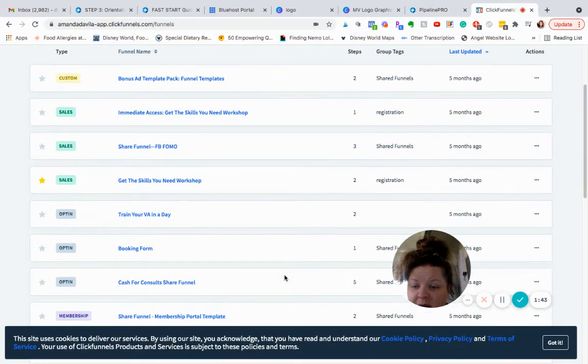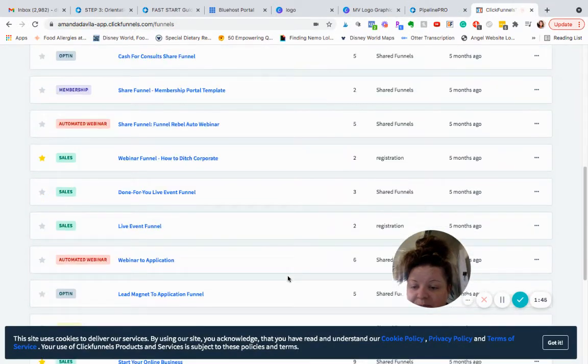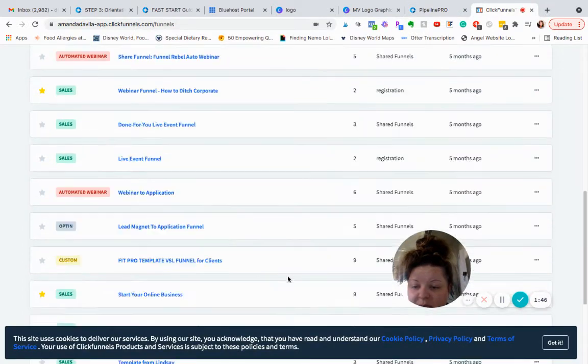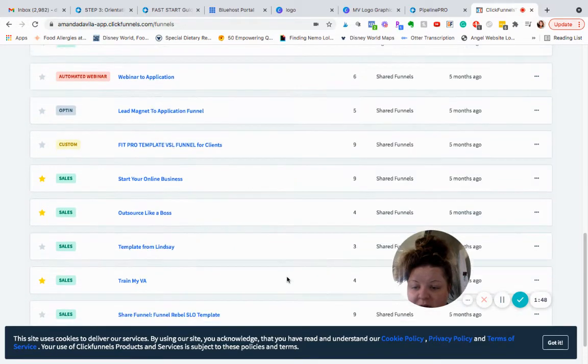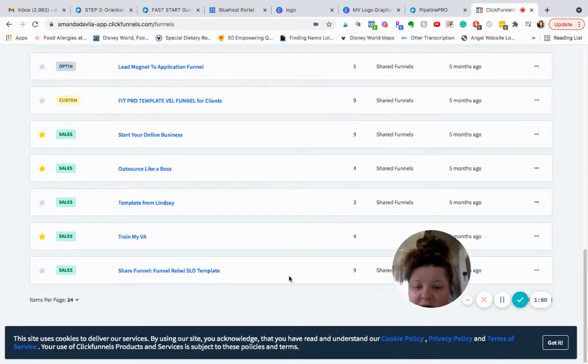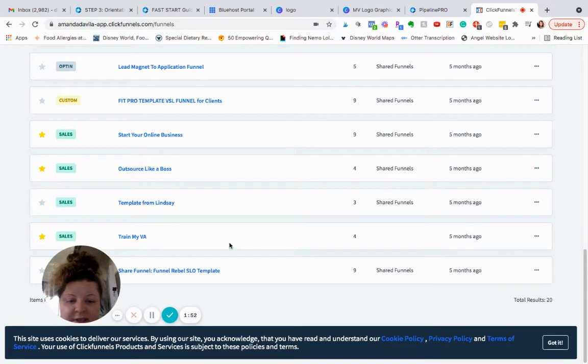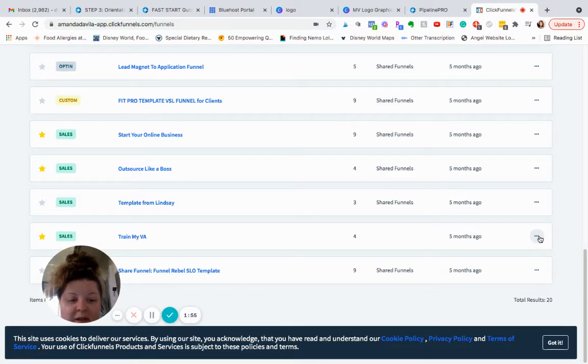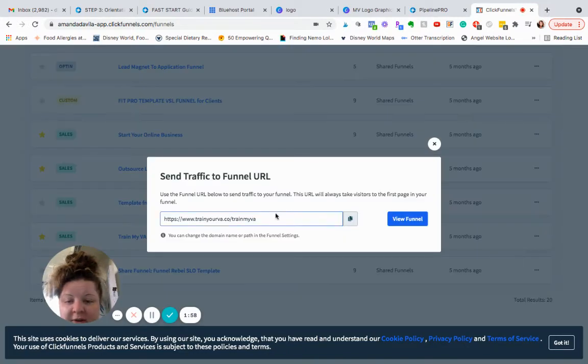Okay, so let's see. I'm going to find one that I want to bring over. Let's do this one. So find the funnel from ClickFunnels that you want. Grab the funnel URL.